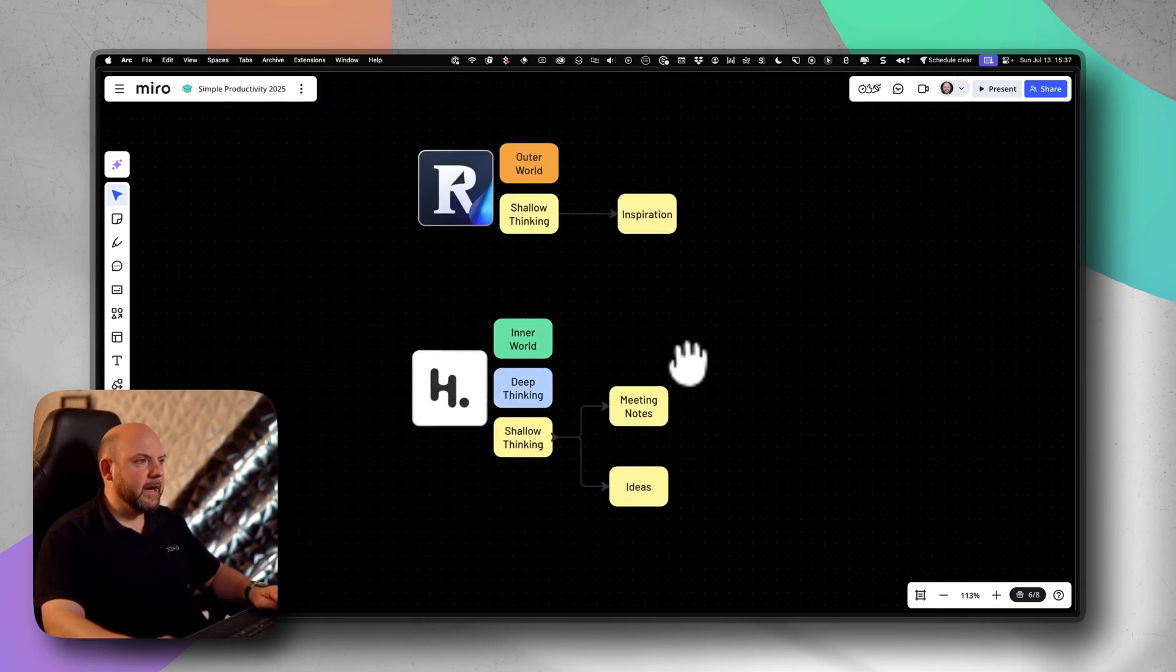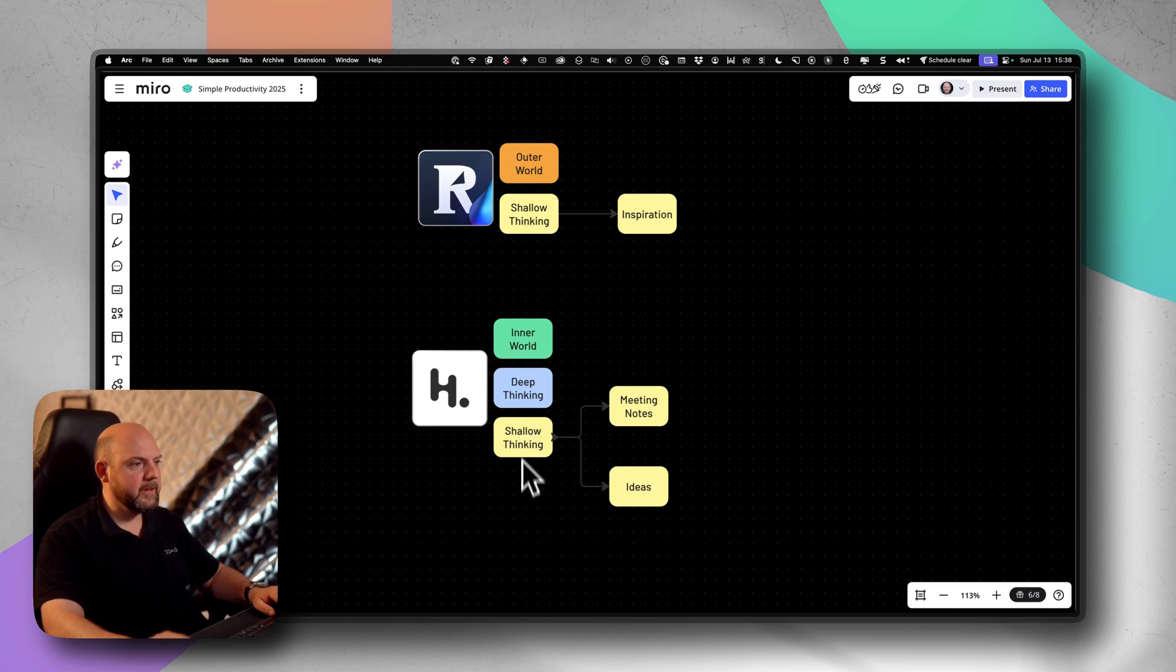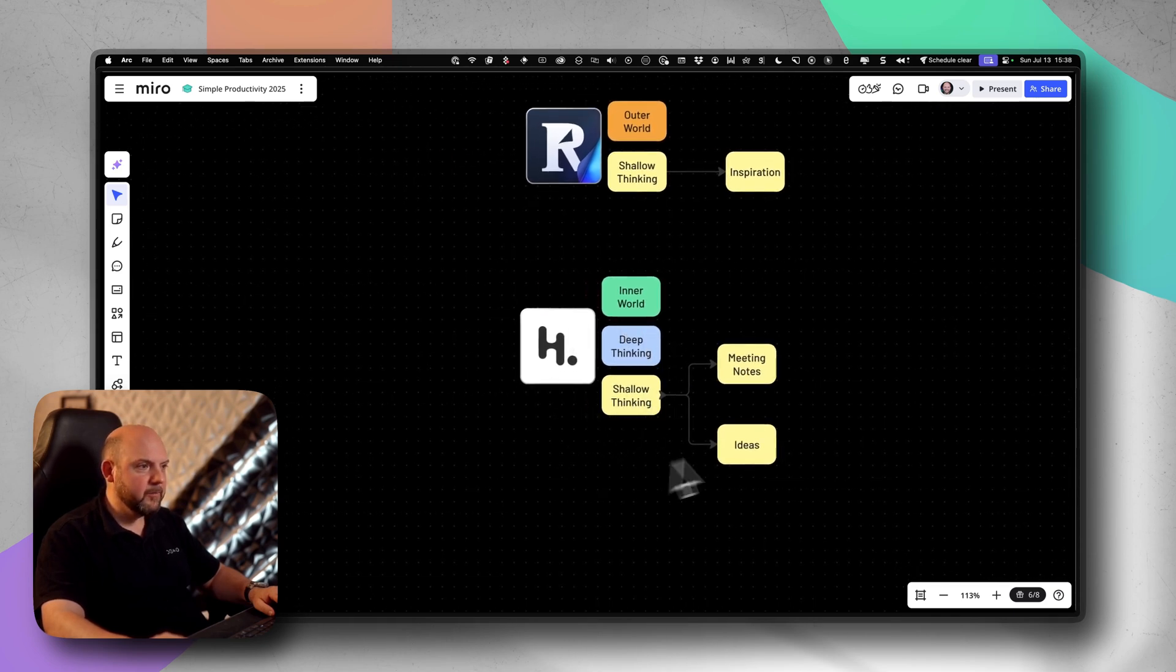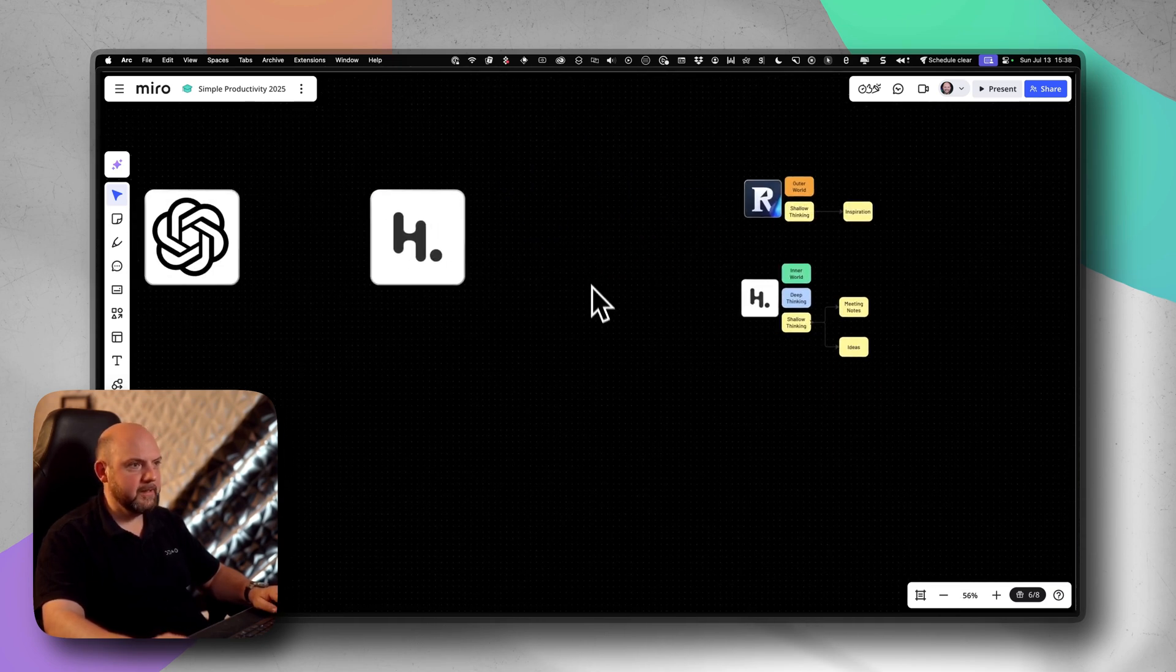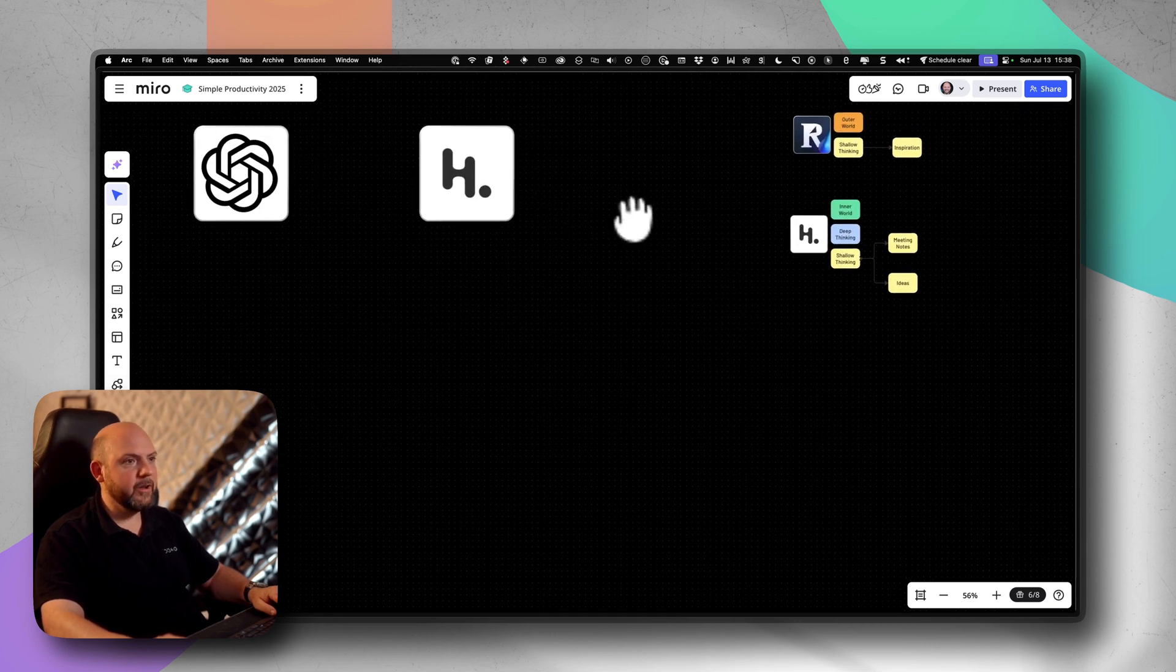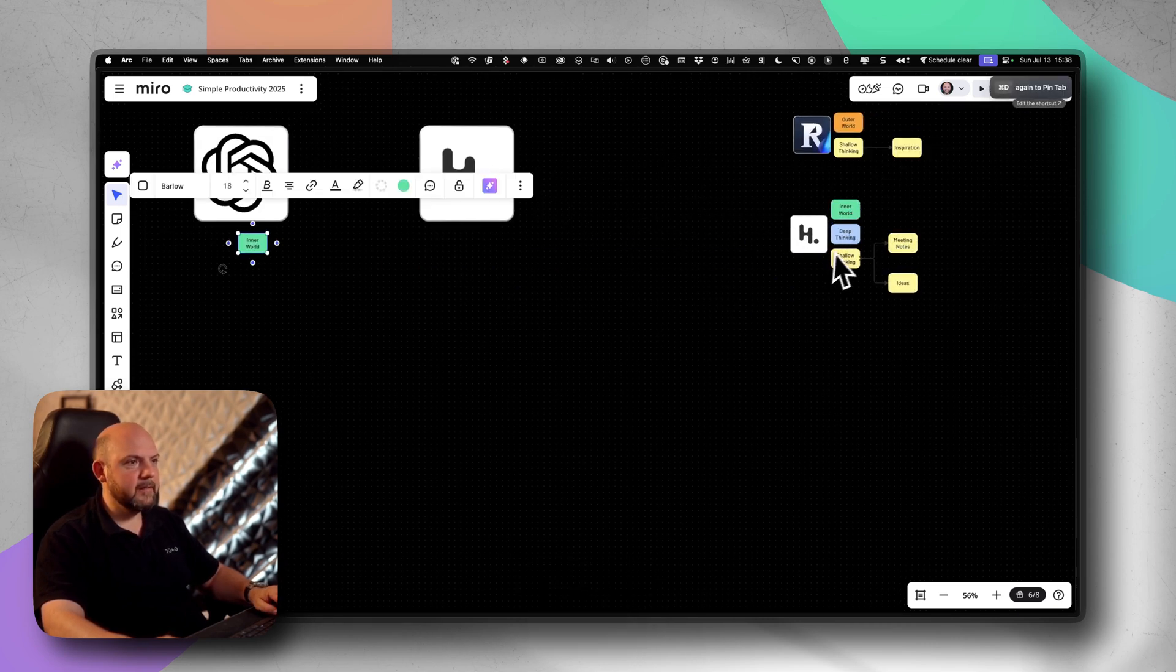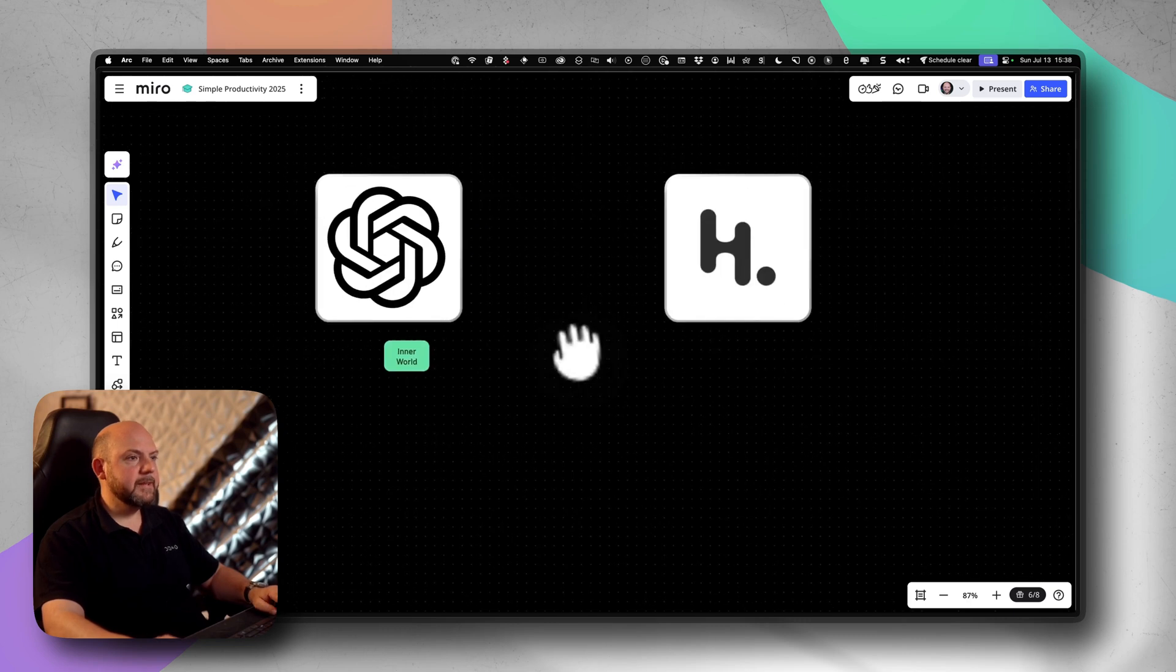In another video I talked about the differences between inner world and outer world and deep thinking and shallow thinking. And as you can see I'm using Heptabase for shallow thinking. So where is ChatGPT now? It's not appearing here. Well, if at all it would be my inner world and it could be deep thinking and shallow thinking depending.